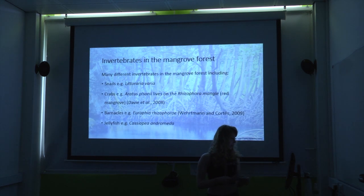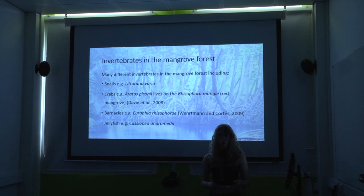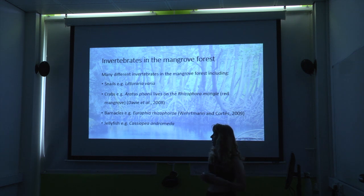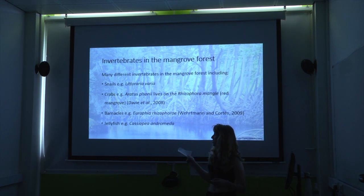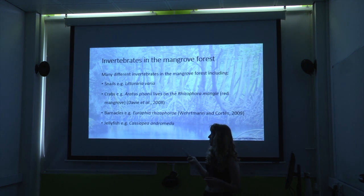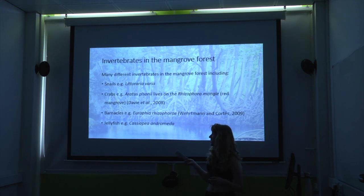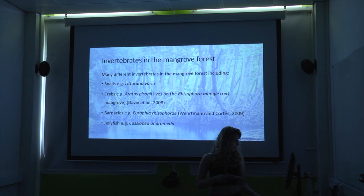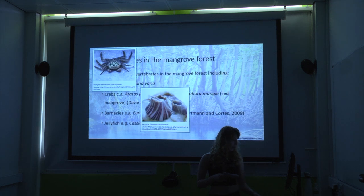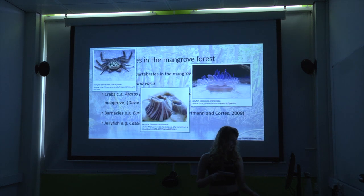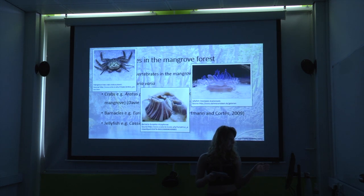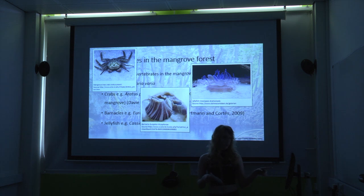Moving on to invertebrates — there are many different invertebrates I could discuss. Here are just a few examples of the ones we'll probably find in Costa Rica, including the mangrove tree crab, barnacle species, and an upside-down jellyfish.